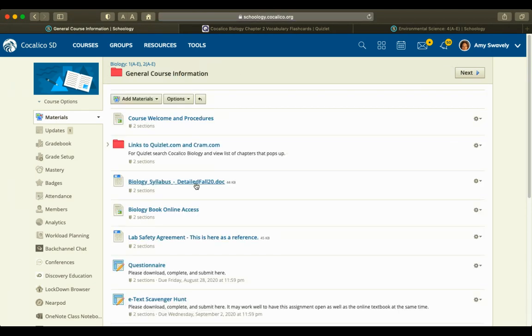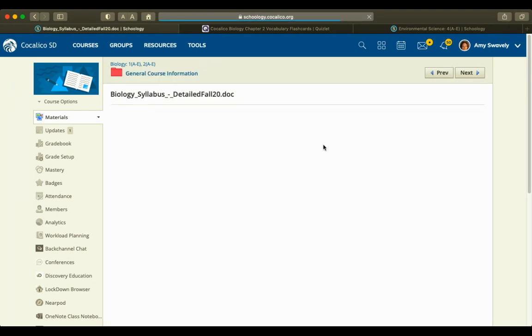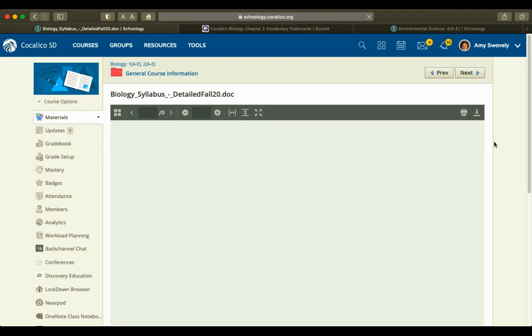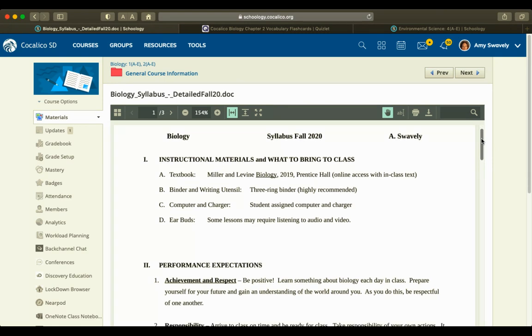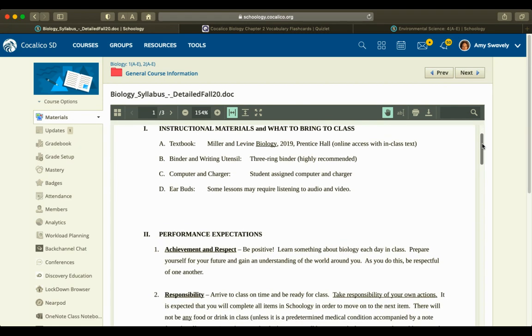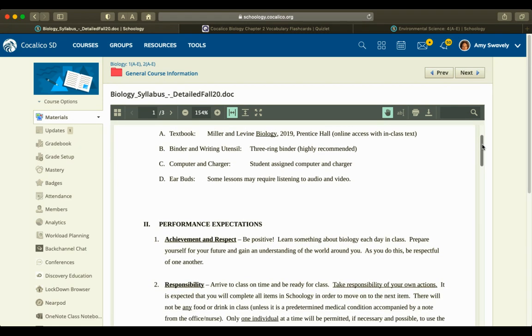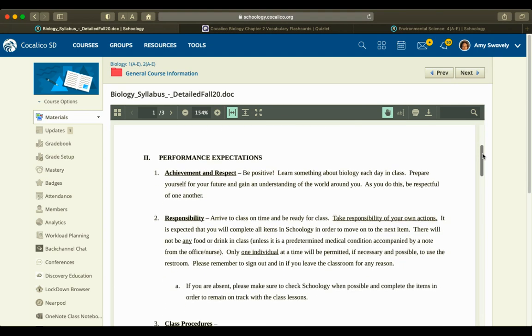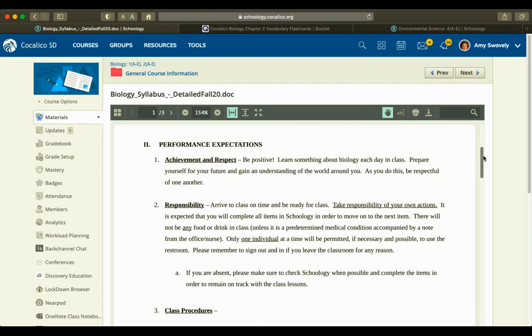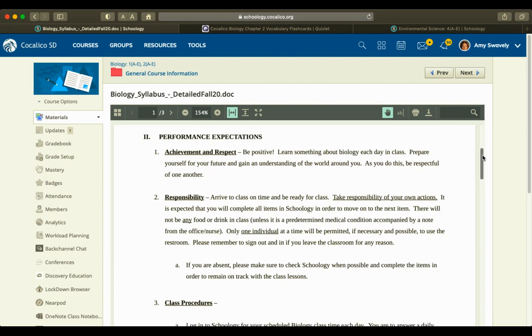I also have our syllabus here, and this syllabus is viewable at any time. It has what to bring to class. We have access to the online textbook, which I'll show in a moment. They bring a notebook or binder, their computer and charger, and earbuds or some way to listen to audio. There will be some videos and lessons that will be shared via audio.